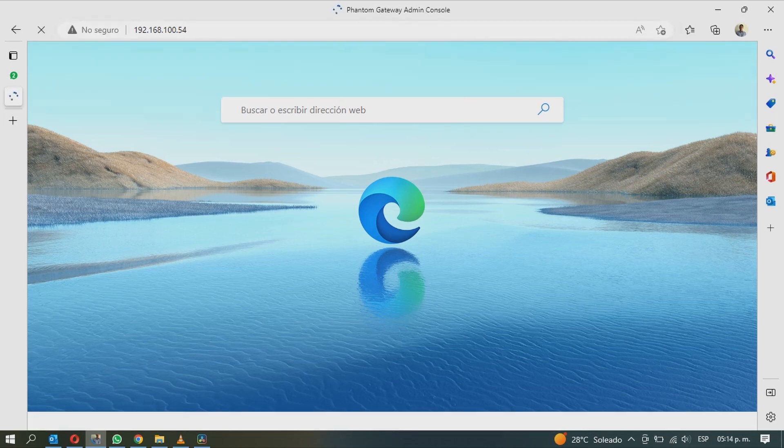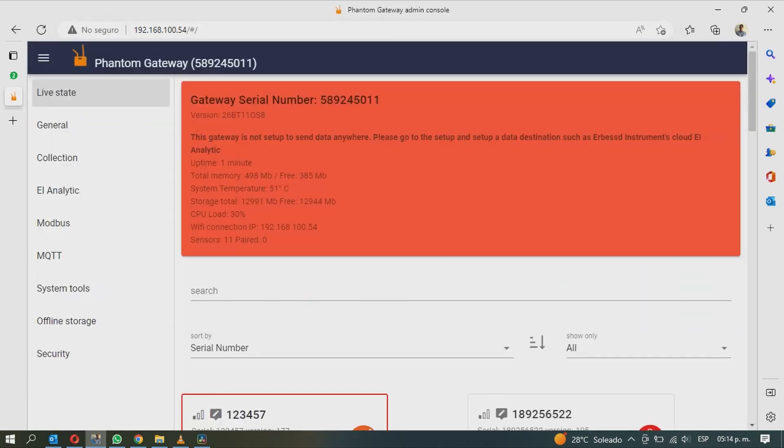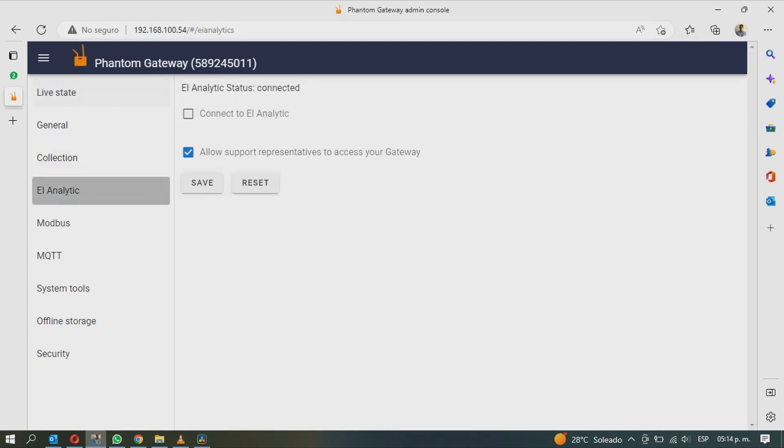This will load the configuration screen again. Go to the EI Analytics tab and activate the Connect to EI Analytics option.